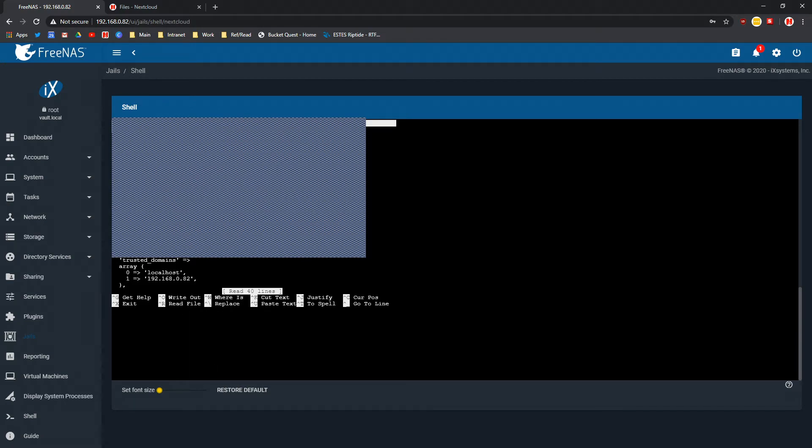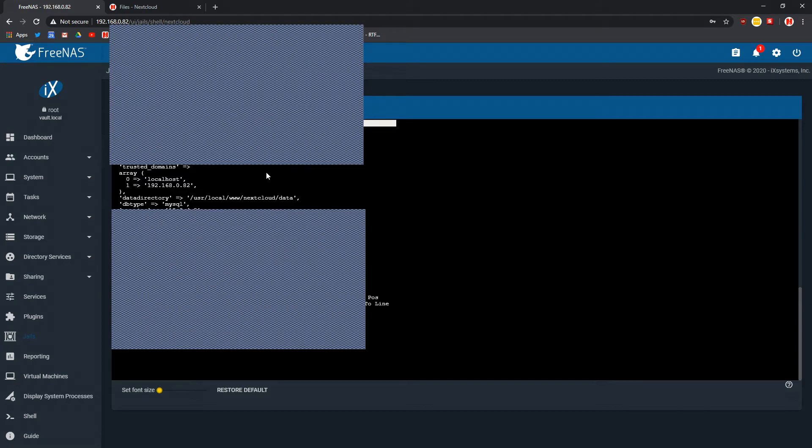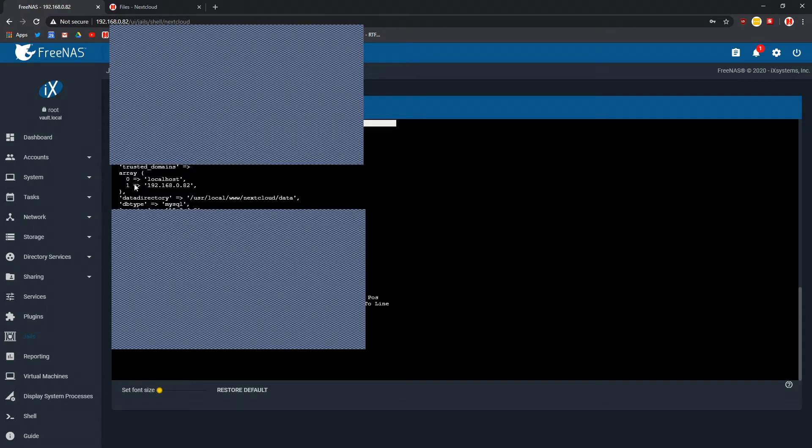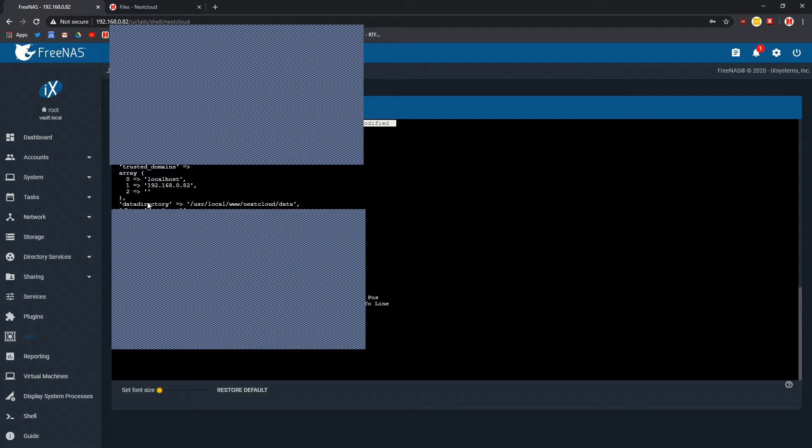This file I cannot show you. It does have a lot of dangerous things in it which could reduce the integrity of my security. But there'll be something that says array. This array has zero and one and that'll be localhost and the local IP that you have. You just want to make the next line look the same.